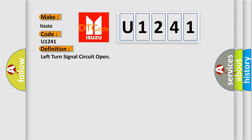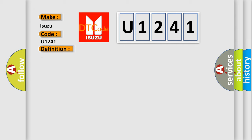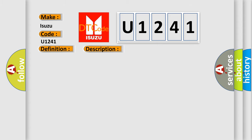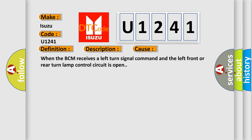And now this is a short description of this DTC code. Battery voltage must be between 9 to 16 volts. This diagnostic error occurs most often when the BCM receives a left turn signal command and the left front or rear turn lamp control circuit is open.